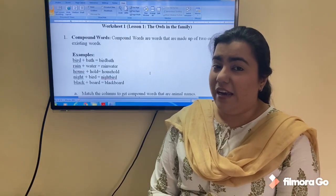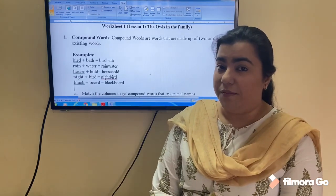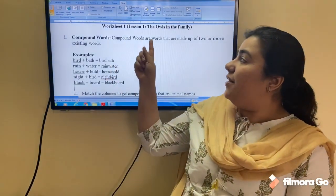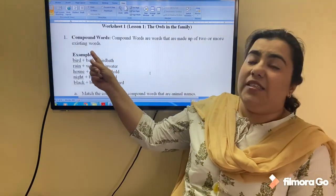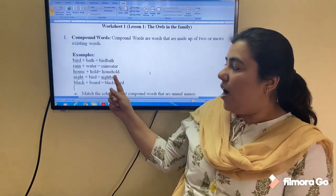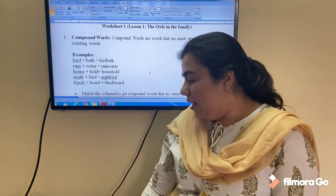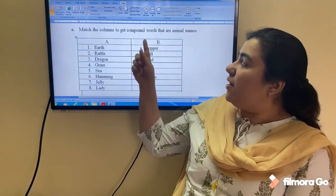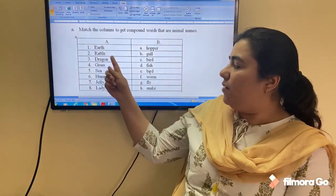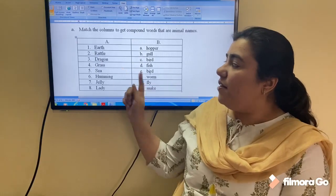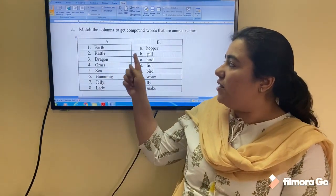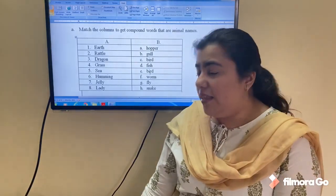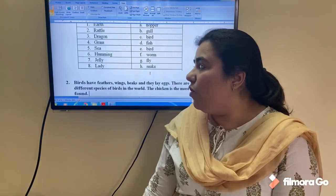Coming back to compound words — rainwater was one word used while explaining the recap, and bird bath was another. Owls are not night birds; bats are — which is also something we discussed. Compound words are made up of two or more existing words: bird bath, rainwater, household, night bird, and blackboard. I've given you a small match-the-column exercise to find compound words that are animal names — earthworm, rattlesnake, dragonfly, grasshopper, and so on. You have to complete these eight as part of the worksheet.